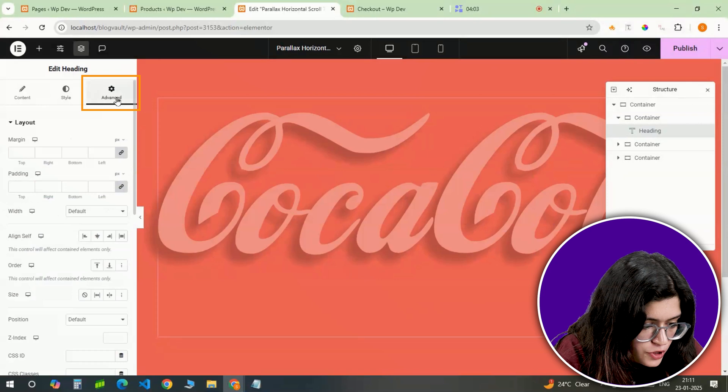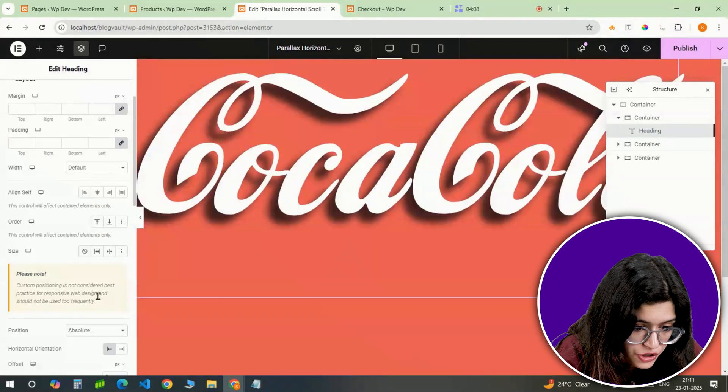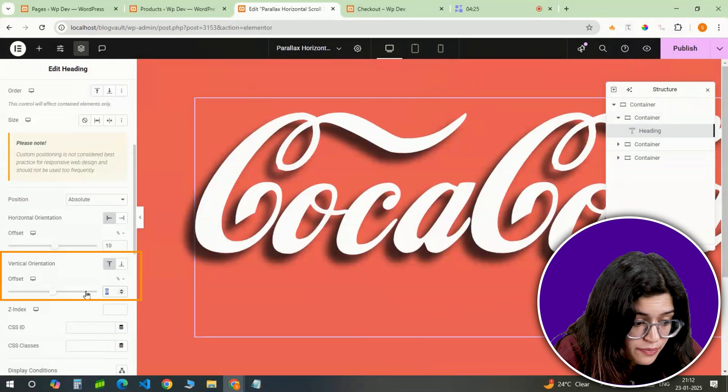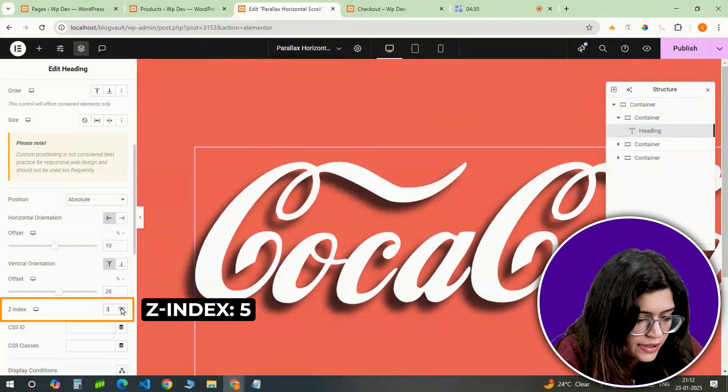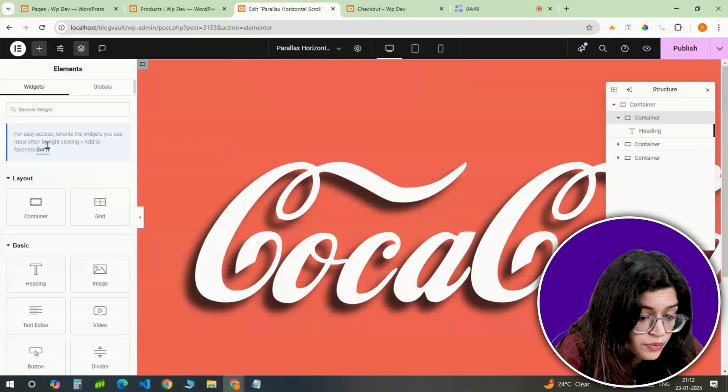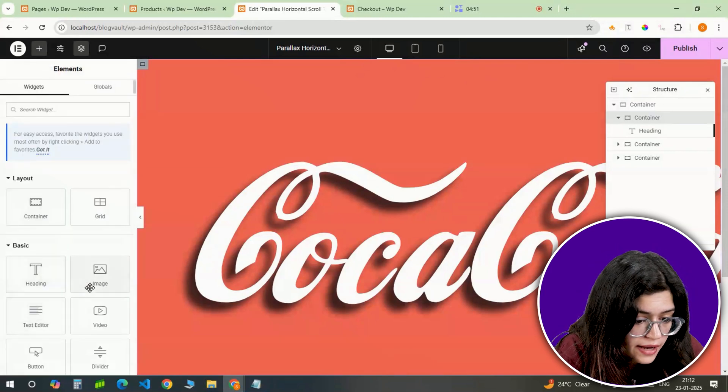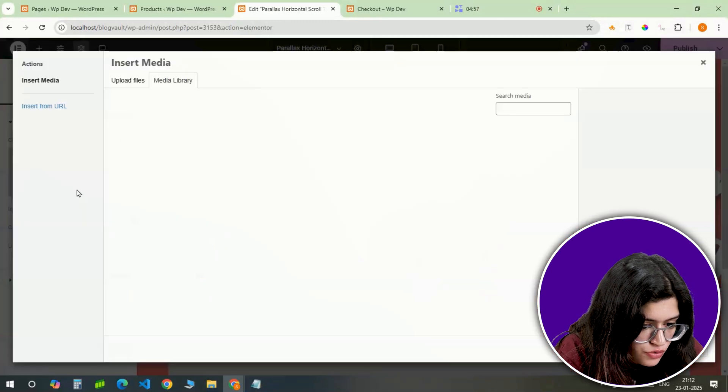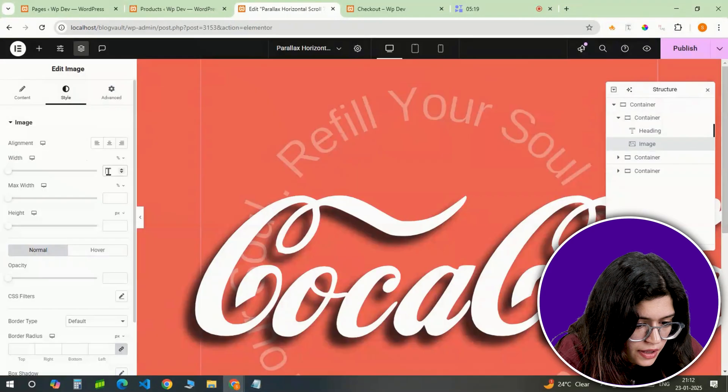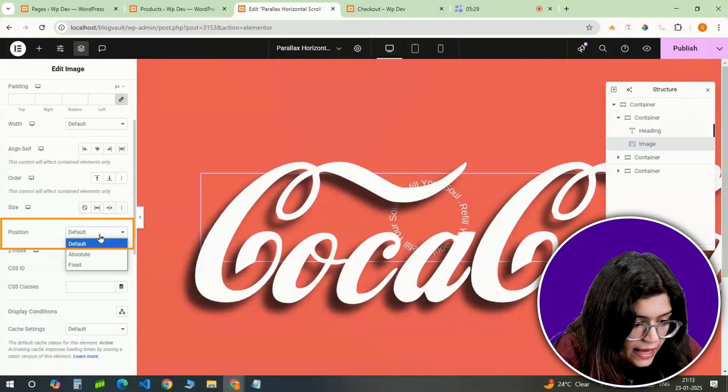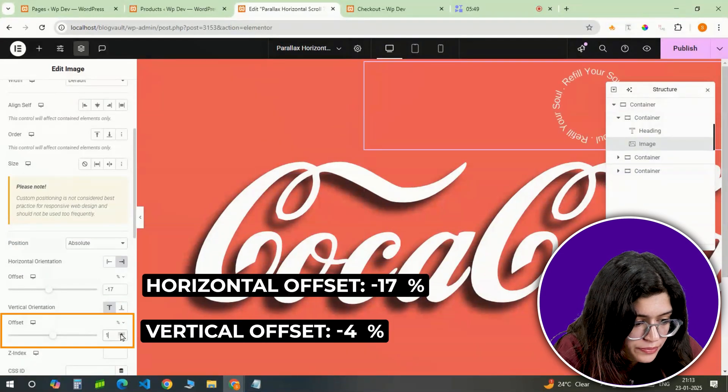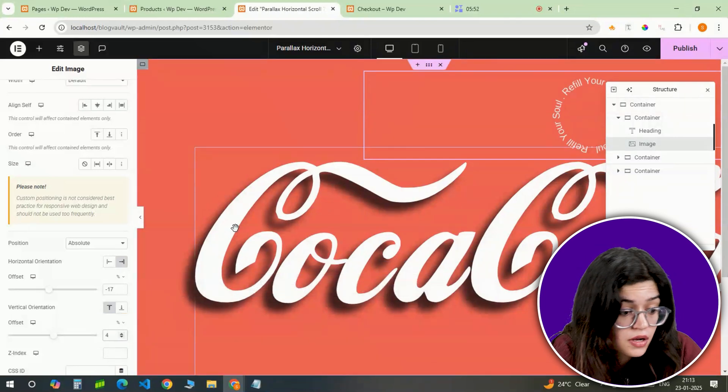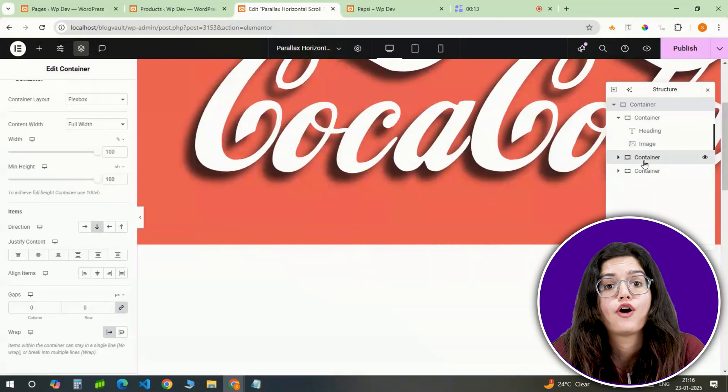Now we need to position the heading. In the Advanced tab, I'll set it to Absolute Positioning and align it 10% from the left and 28% from the top. To make sure it doesn't get hidden behind other elements, I'm giving it Z-index of 5. For some extra flare, I'm adding a rounded text image to this slide which will rotate as we scroll. Let's grab an image widget, click on Upload Image and upload this circular text PNG. And set the Width to 20%. Then in the Advanced tab, I'll position it absolutely minus 17% from the right and 4% from the top. To prepare it for animations later, I'll assign it to the CSS class named Image Circular Rotate.